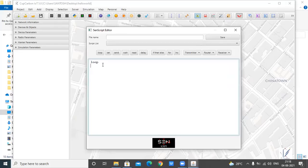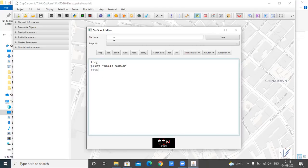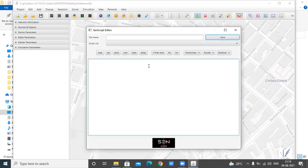After writing the script, we have to add a name in the file name field. We will name it Hello, then click Save. After saving, close the SenseScript window. The next thing is to assign the SenseScript file to the sensor node. We click on the node to select and highlight it, then go to the Device and Parameter section, and select the .csc script file. Then you click Simulate.